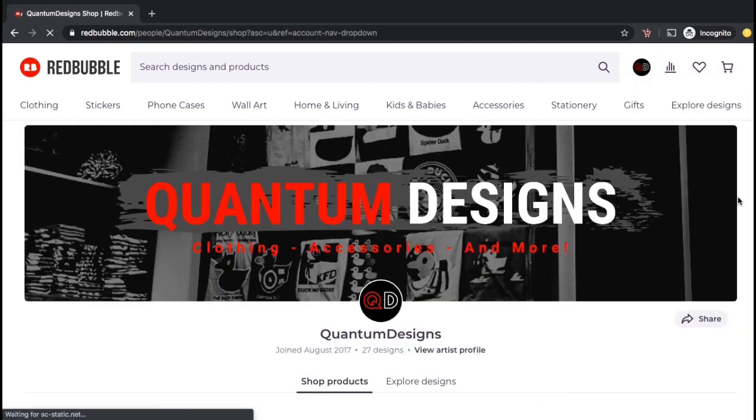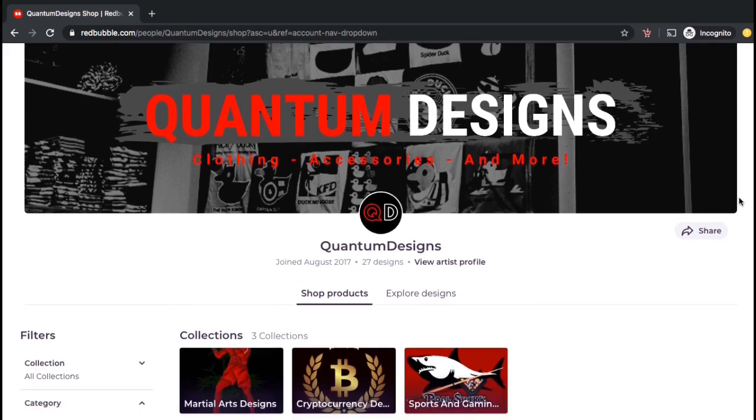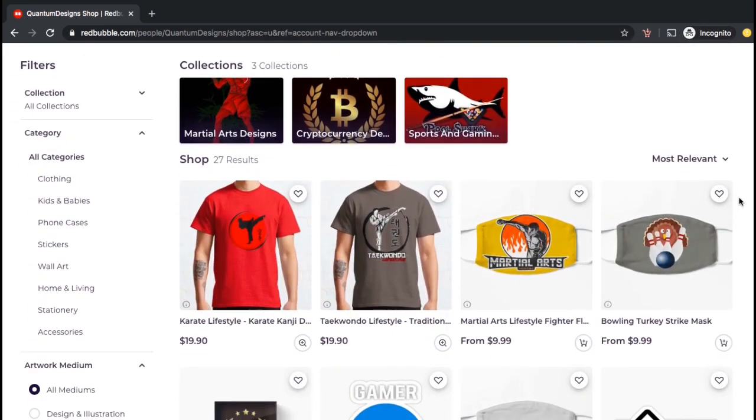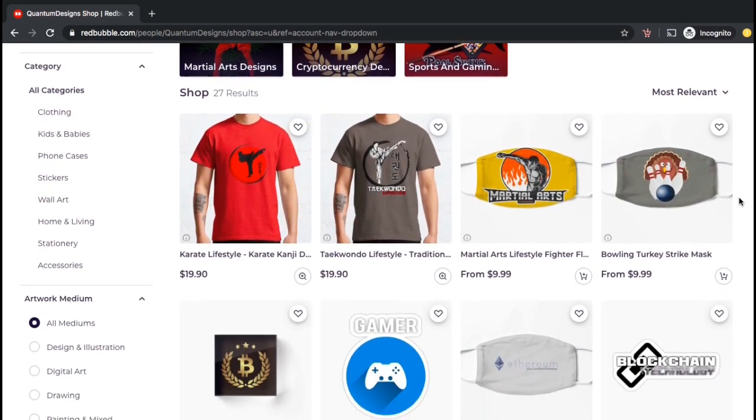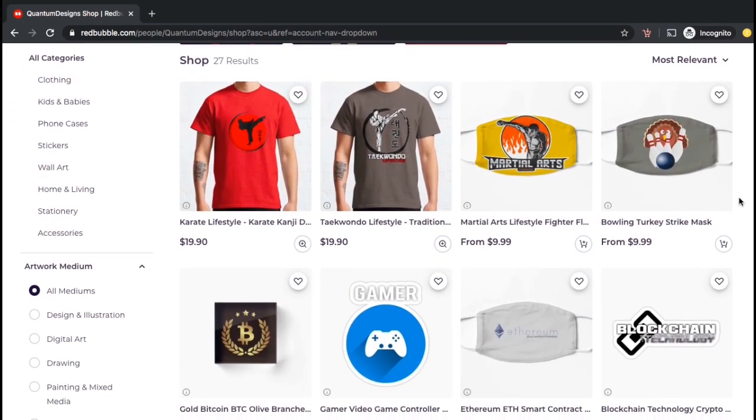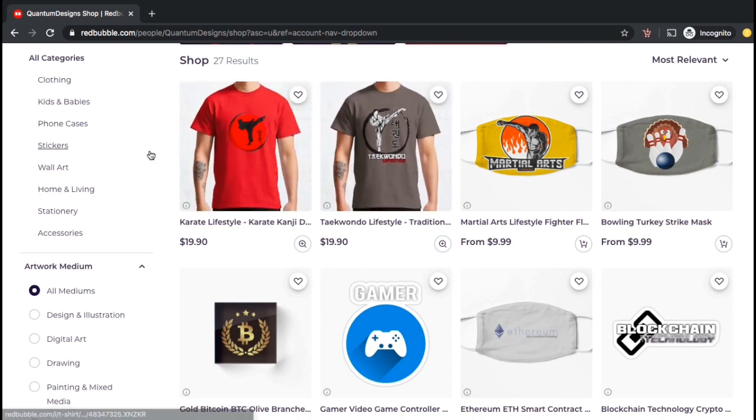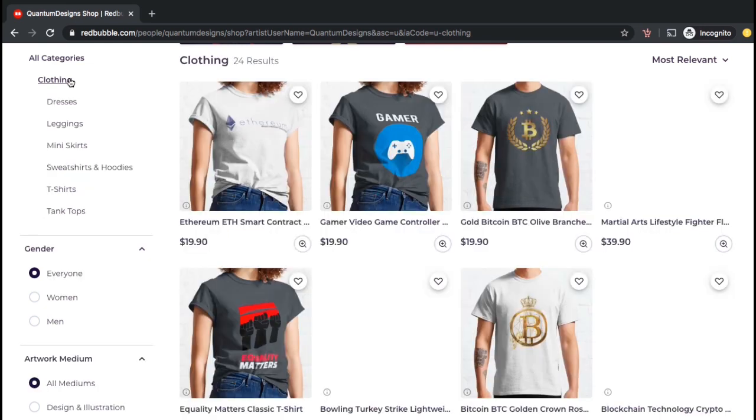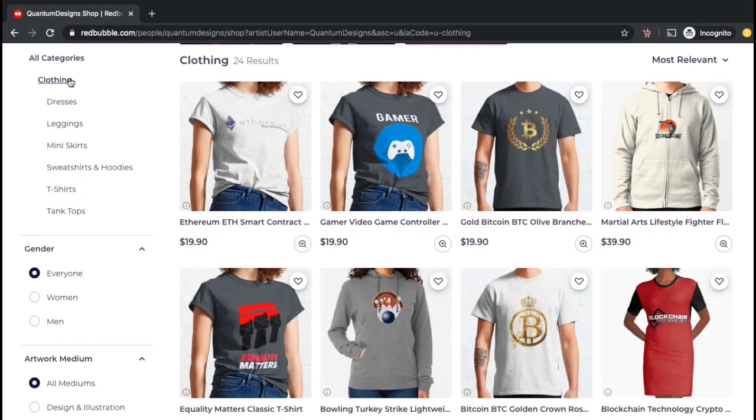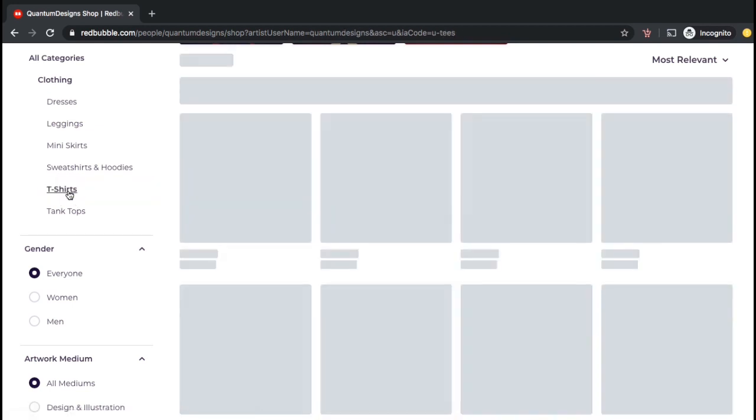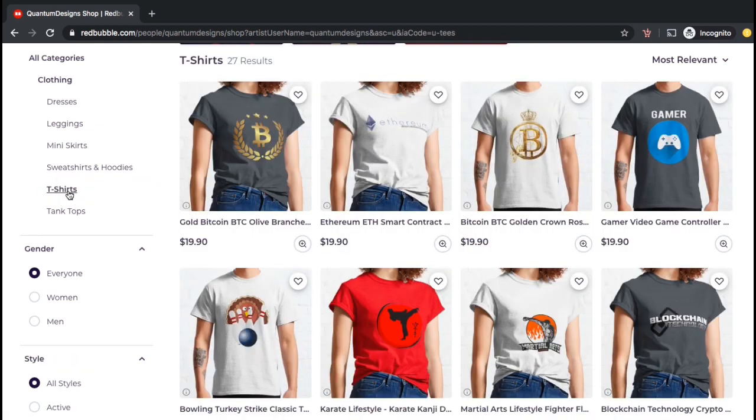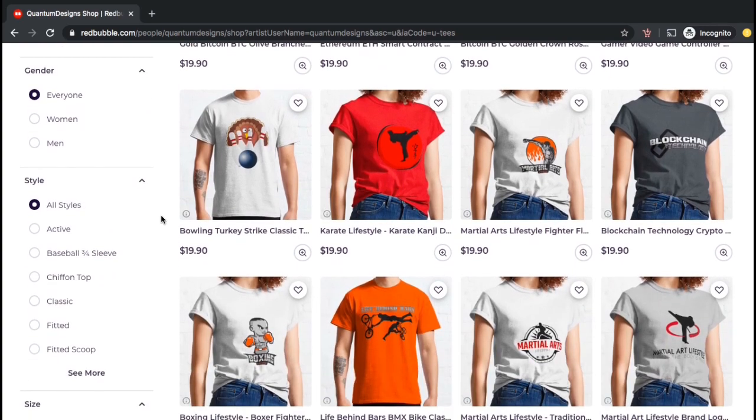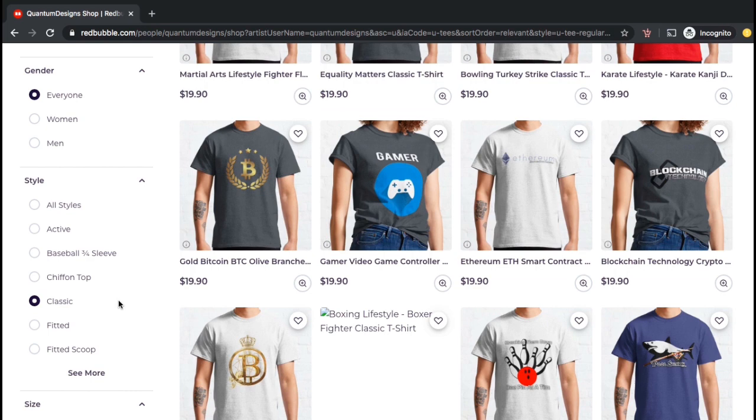I have designs uploaded to multiple products on Redbubble, so let's filter my products to view only the classic t-shirts. To view my classic t-shirts, let's look at the menu on the left hand side and click on the clothing tab under all categories. This should filter your products to view only the clothing. We can now go down and click on the t-shirts tab. As you know, Redbubble offers multiple types of t-shirts, so let's go down to the style menu and then click on classic.